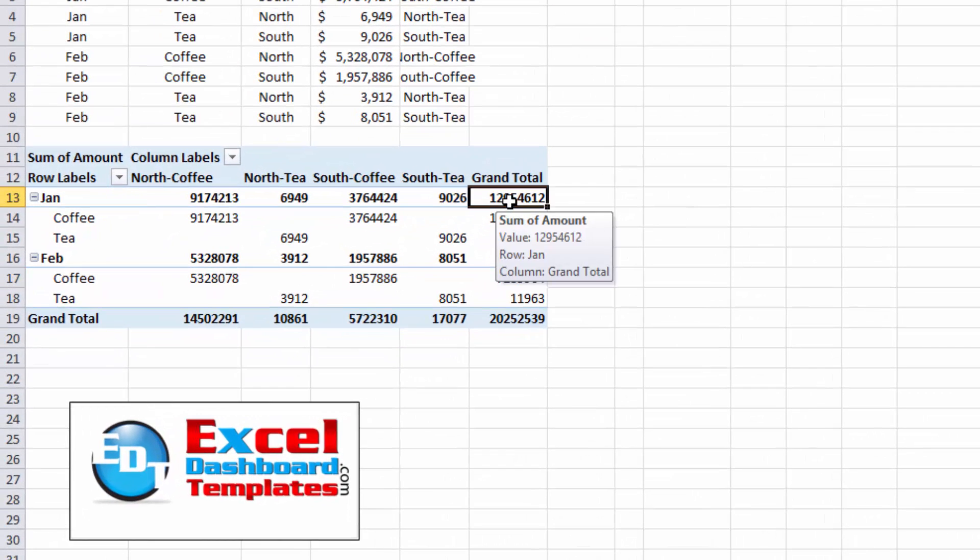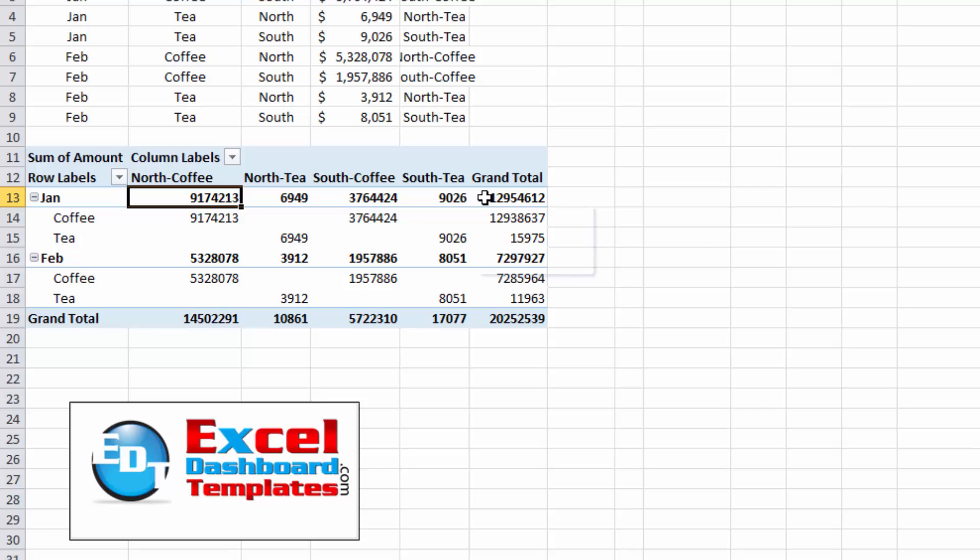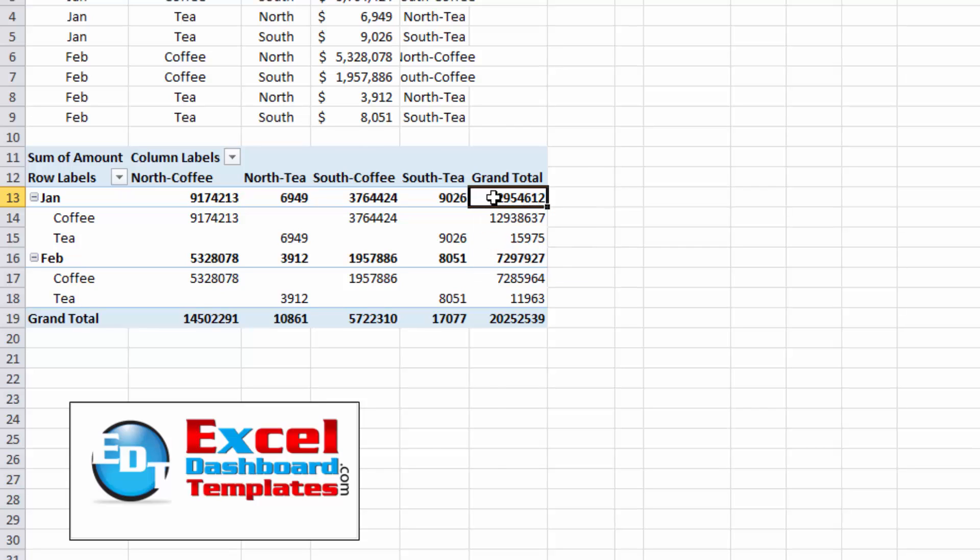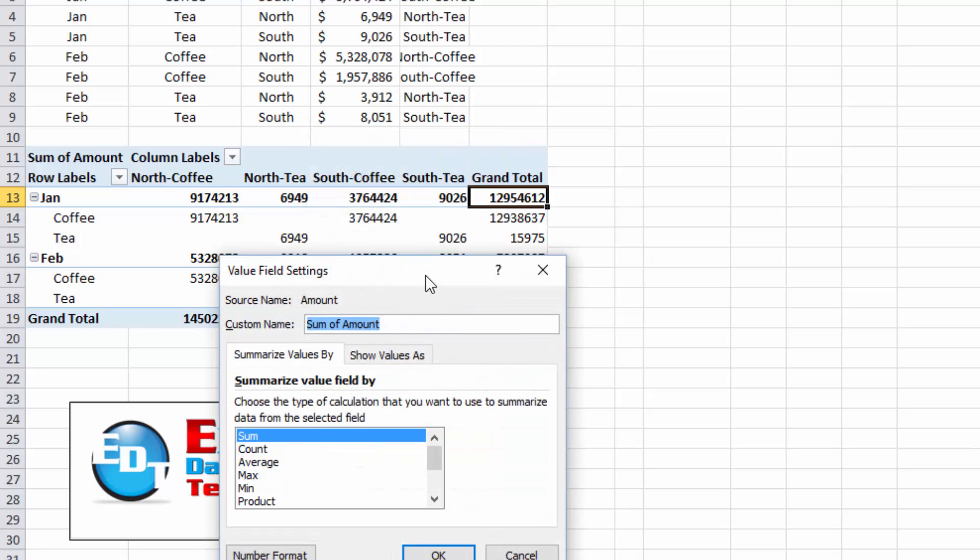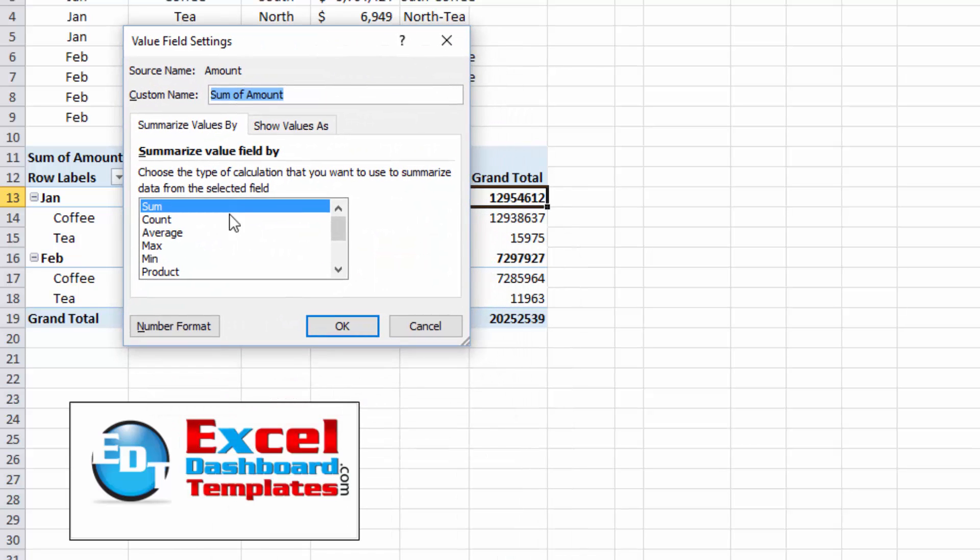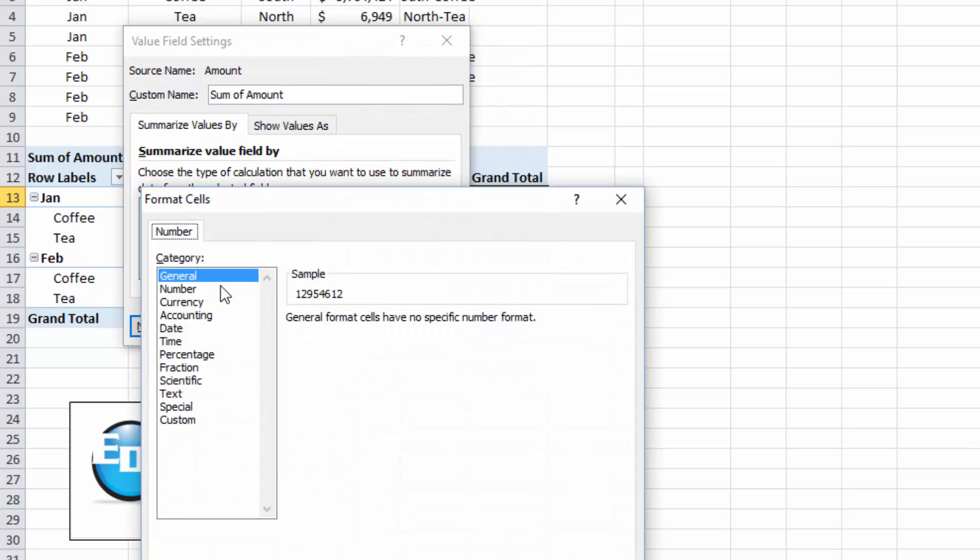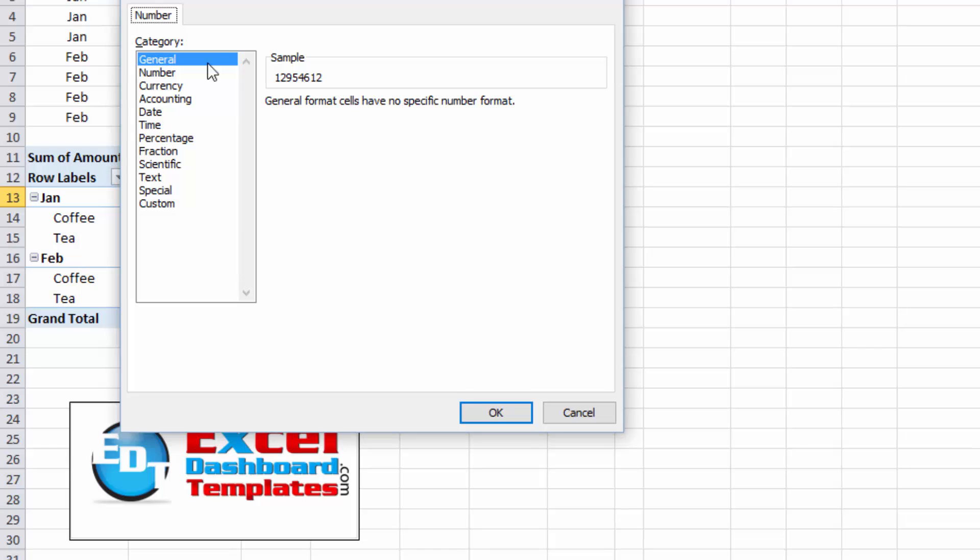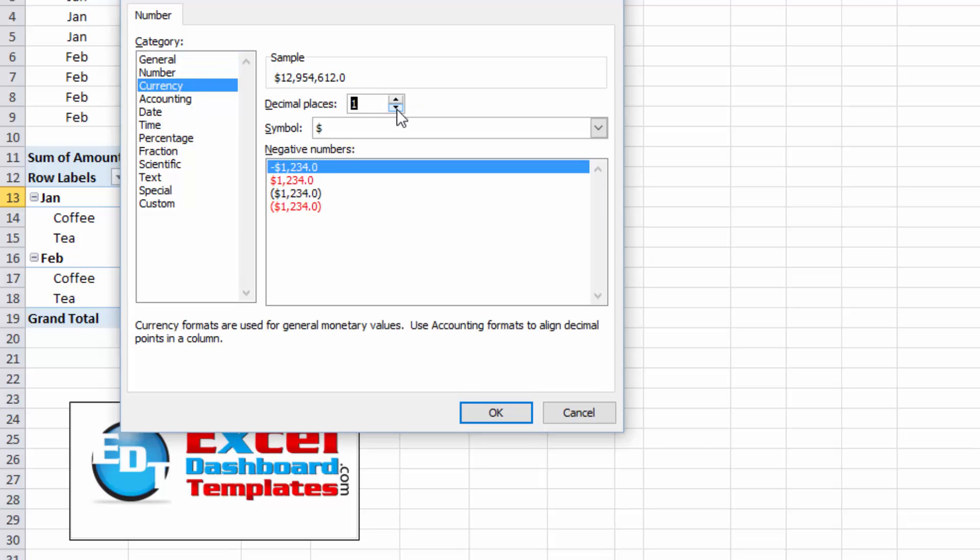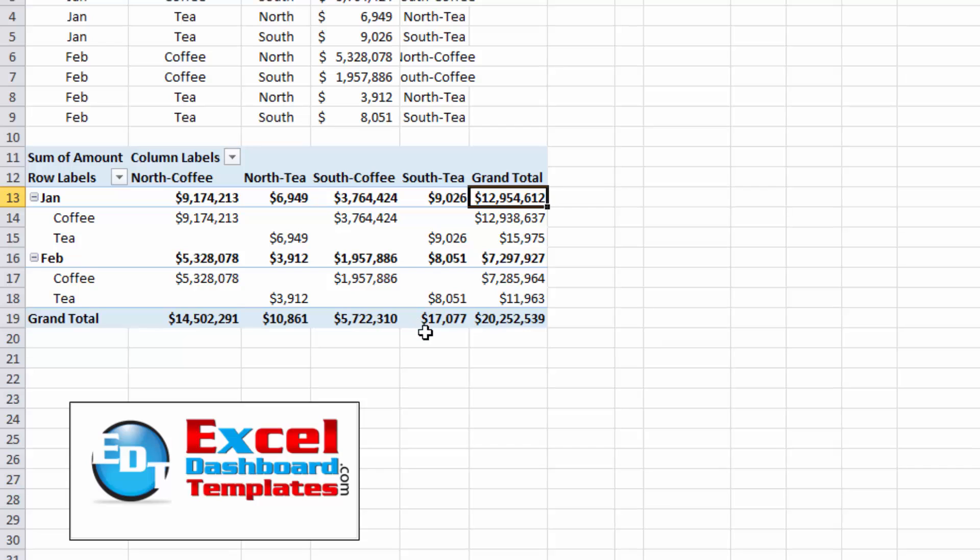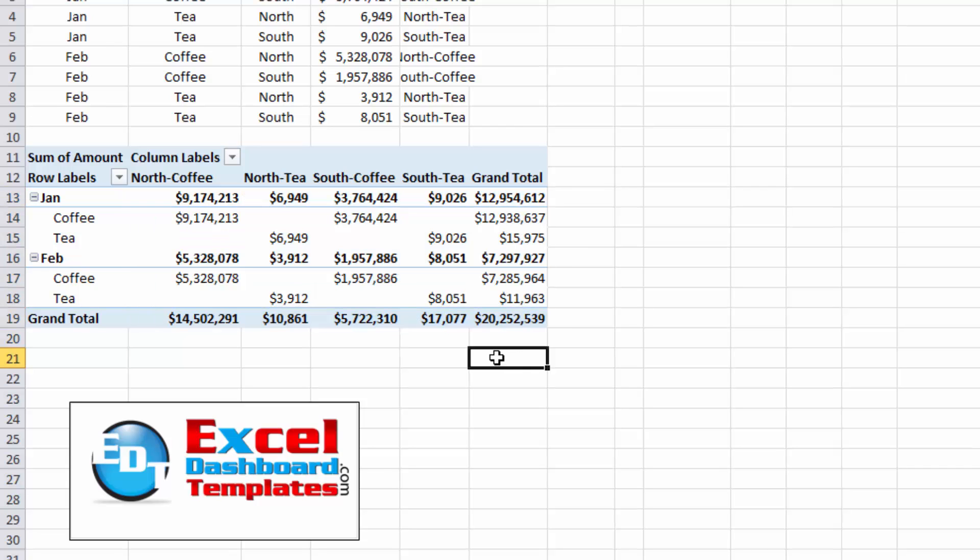But what we also want to do is let's change our formatting here from just random numbers to actually a currency format. So I'm just going to go over to the grand totals, do a right click and do value field setting. And in the value field setting, I'm going to change the number format to a currency and I'm only going to show zero decimals. Click on OK. Now our pivot table is all set up in dollars.